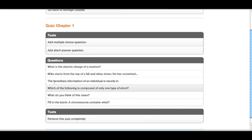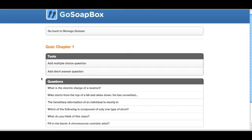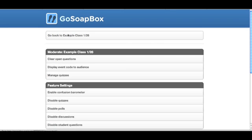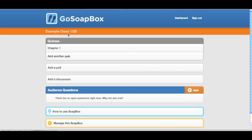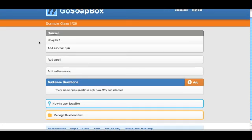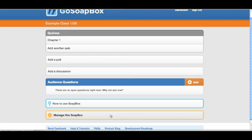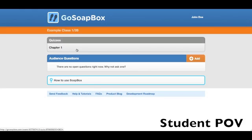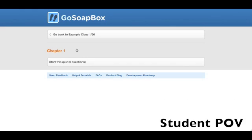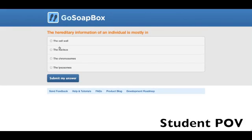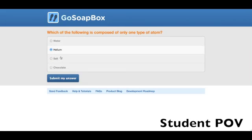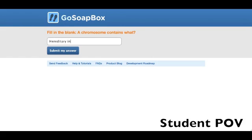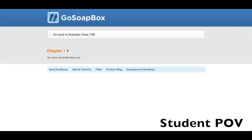If I go back to my event page, you'll see that your quiz now appears on the page. As a student, I can go in, click Start This Quiz, and begin answering the questions. Once I'm done, it will say that I've completed this quiz.